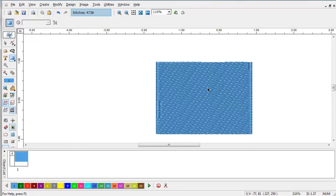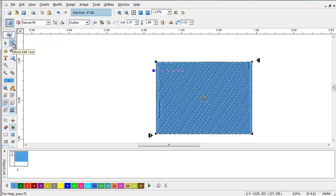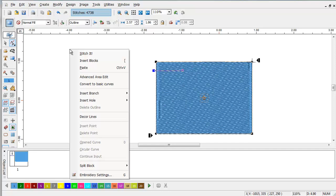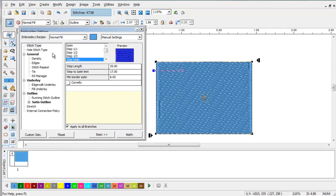This is a standard block of fill stitch that you'd see in pretty much any embroidery design. It has roughly just under 5,000 stitches in it. Now if we want to drastically reduce this stitch count we can do that by using what's called a low-density fill — a motif. Select block edit mode and open up our embroidery settings and go straight to the stitch type.